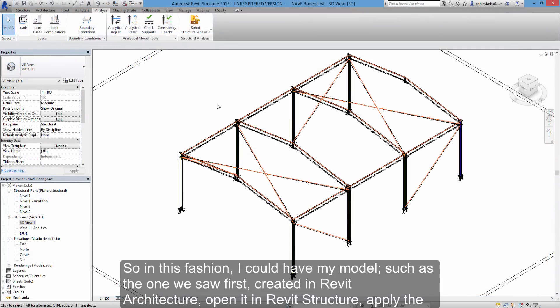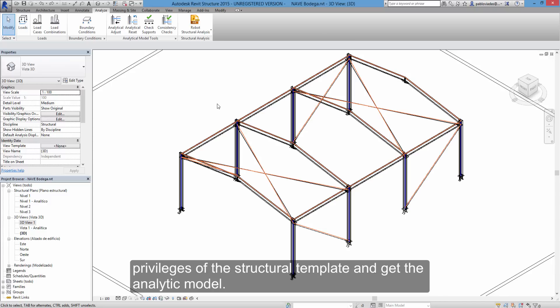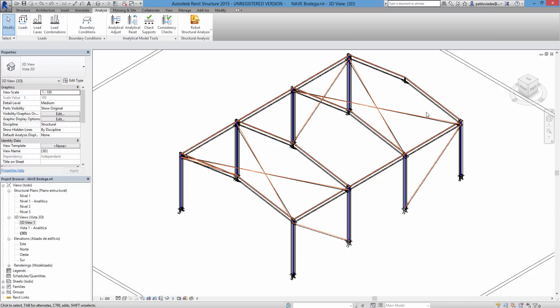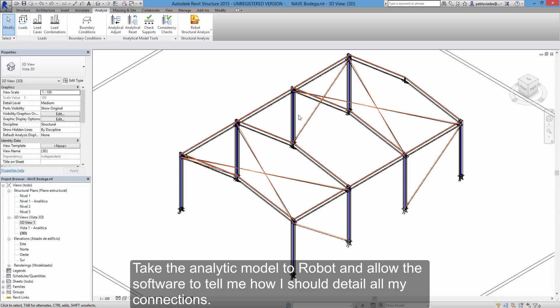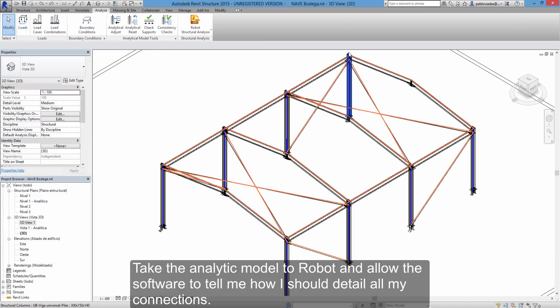So in this fashion, I could have my model such as the one we saw first, created in Revit architecture, open it in Revit structure, apply the privileges of the structural template and get the analytic model. Take the analytic model to robot and allow the software to tell me how I should detail all my connections.